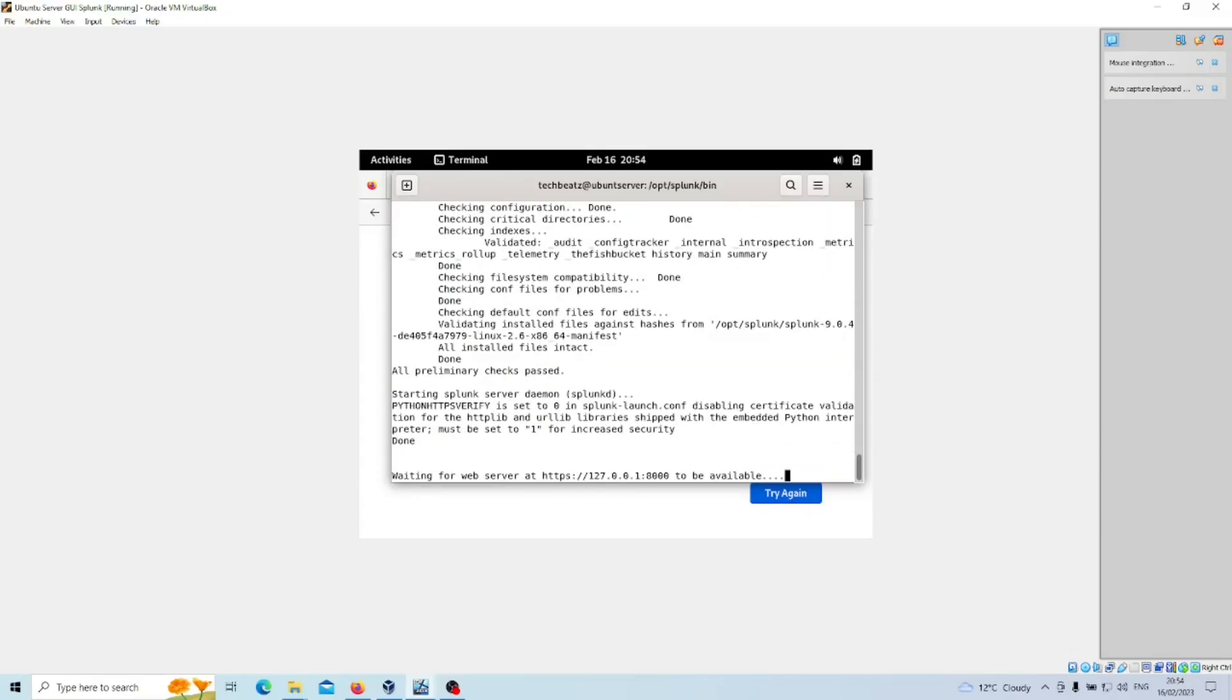Now as you can see, waiting for web server at HTTPS on the localhost on port 8000 to be available.